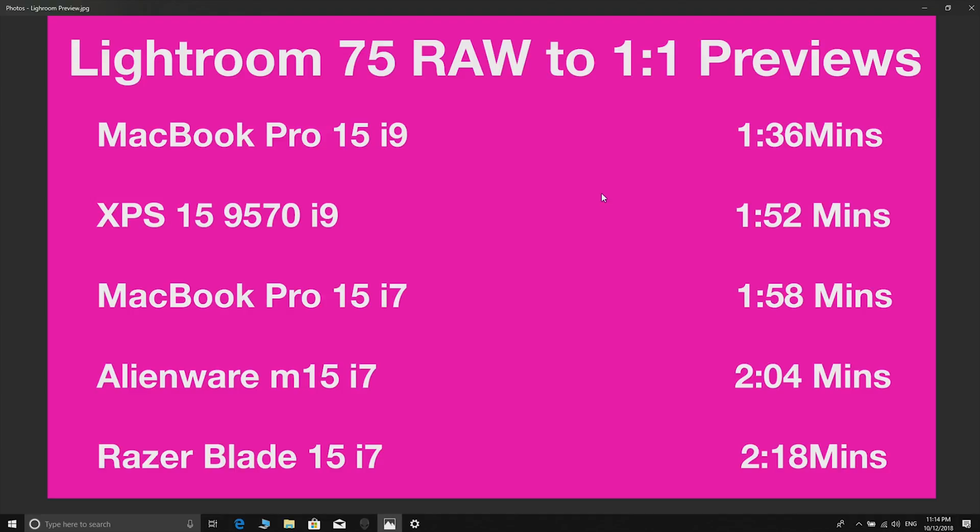The MacBook Pro is a bit faster than the Alienware using the same processor, but interestingly the Alienware is faster than Razer Blade which uses the same processor as well. I guess it comes down to how hard and long you can boost for. This test isn't really that long enough to make things throttle that much.